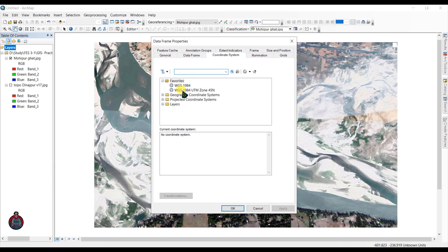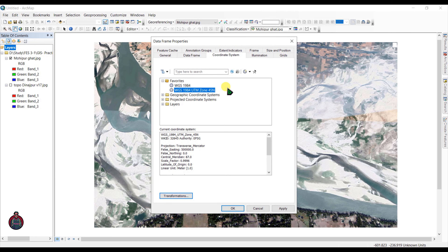Since I want to choose a projected coordinate system, I am going to select WGS 1984 UTM Zone 45N. Then click OK.